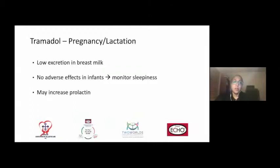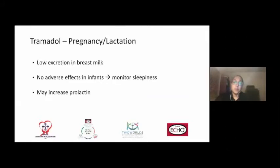Within pregnancy and lactation, tramadol can be used. It's important to note that there is low excretion into breast milk and no adverse effects in infants have been identified. However, it is recommended to monitor for sleepiness. There may potentially be an increase in prolactin levels in mothers as well, so monitoring is recommended where possible.